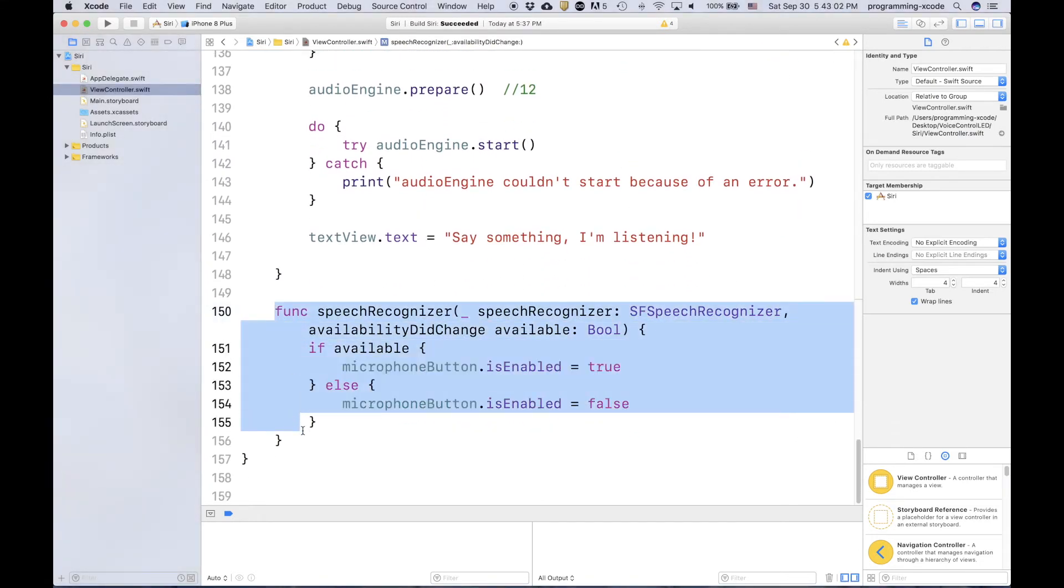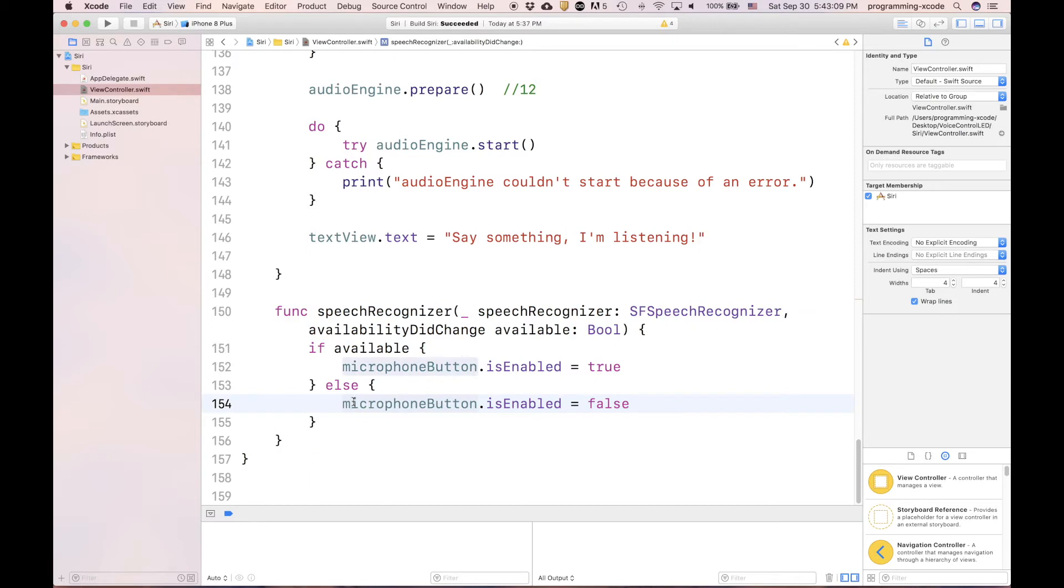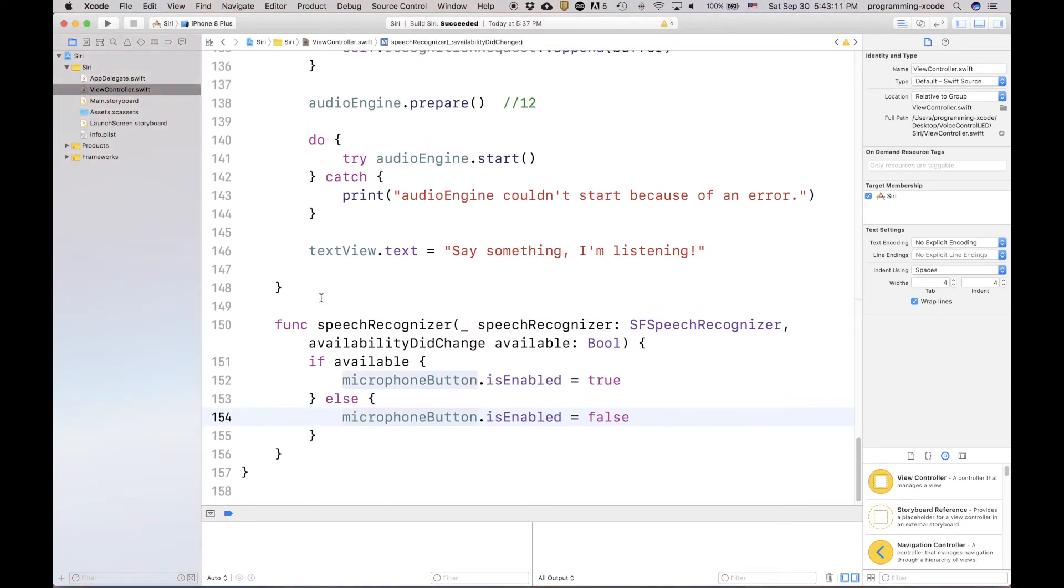Finally, down here, it checks if the availability did change. If it's available, then it's enabled. If it's not available, then it's not enabled. That's pretty much all it is.